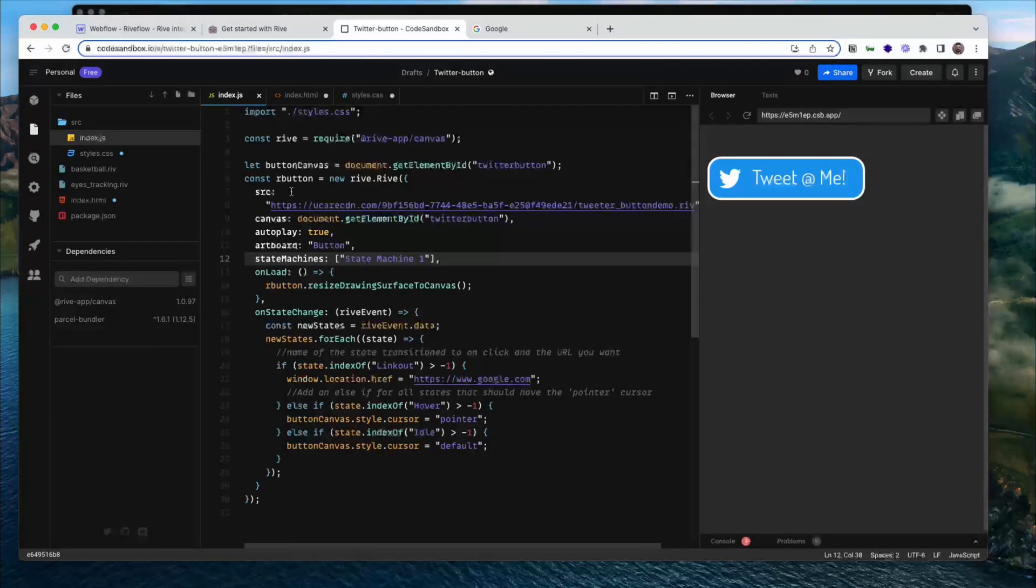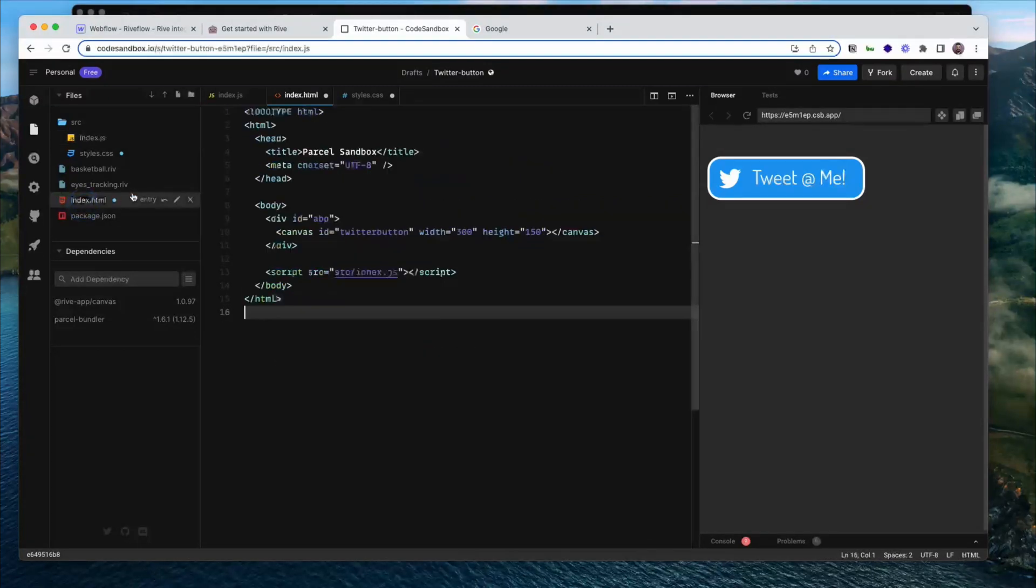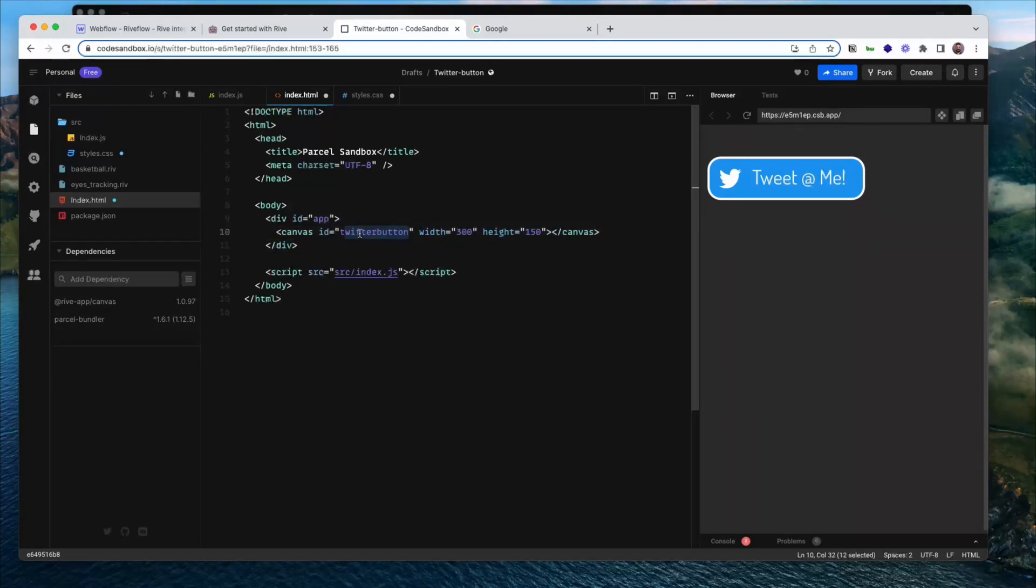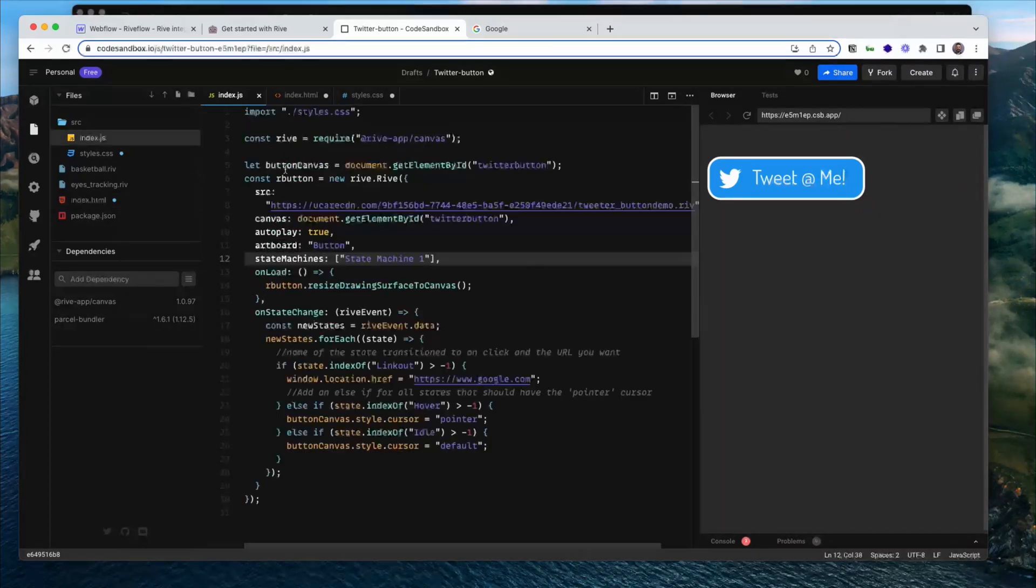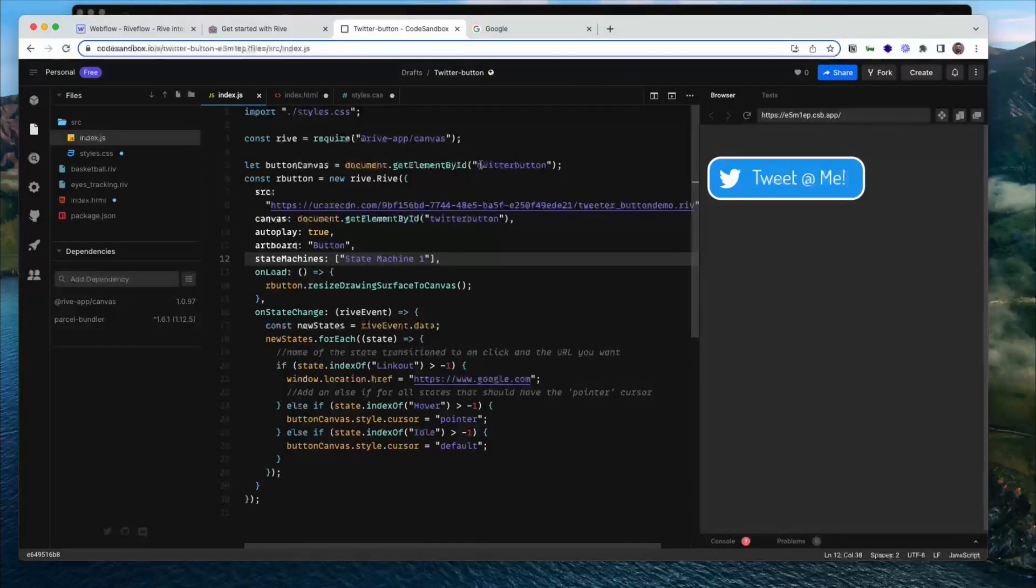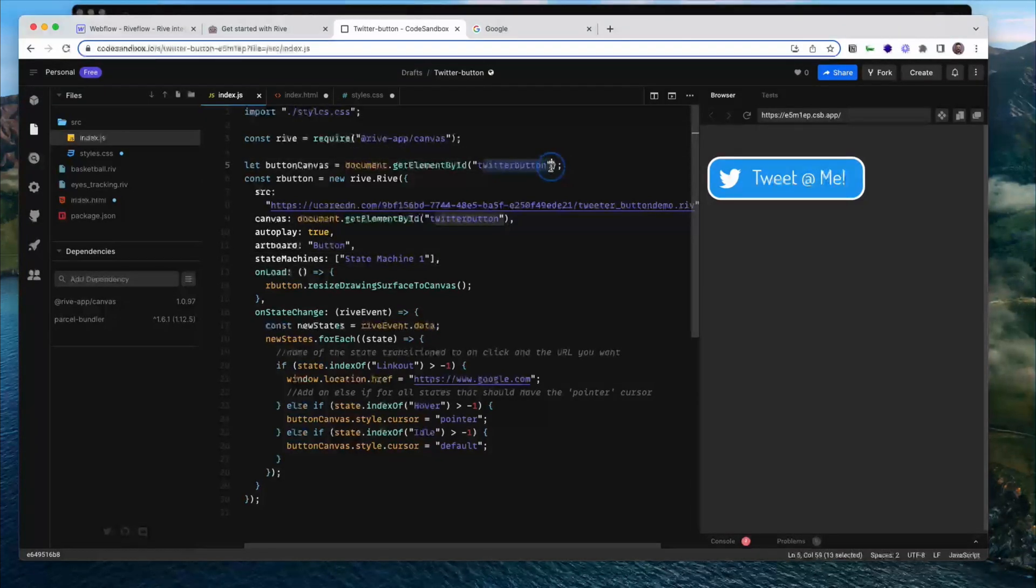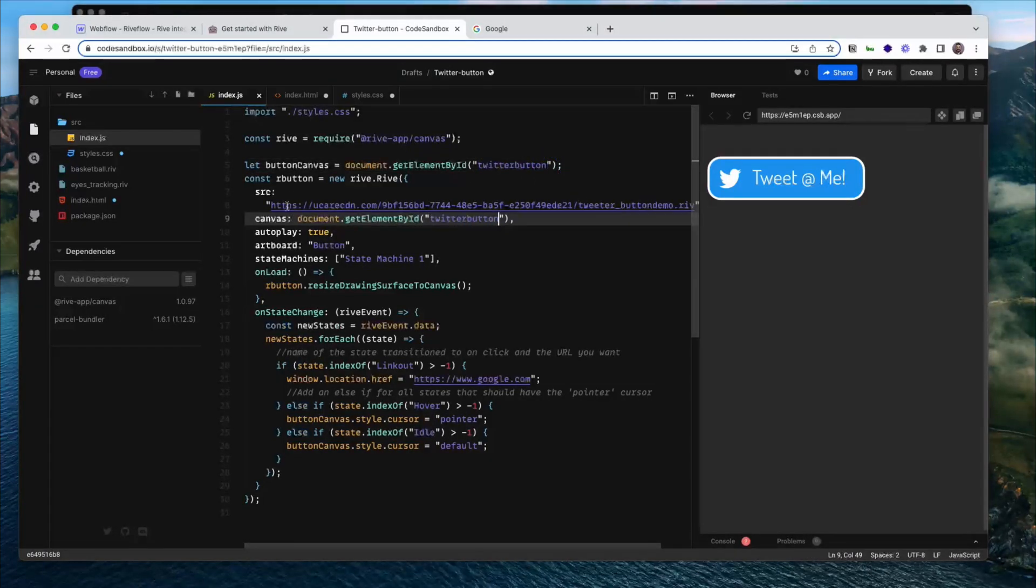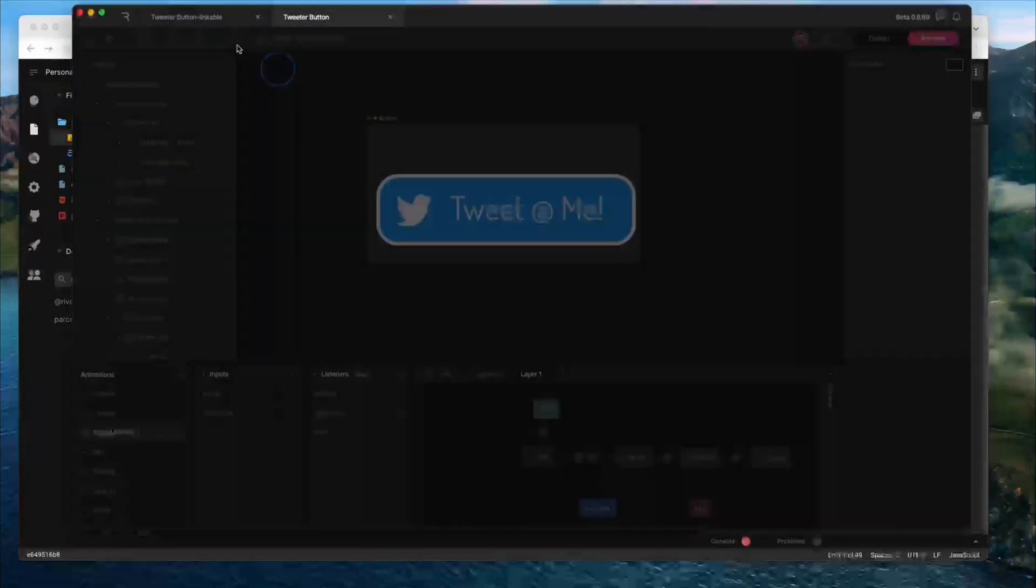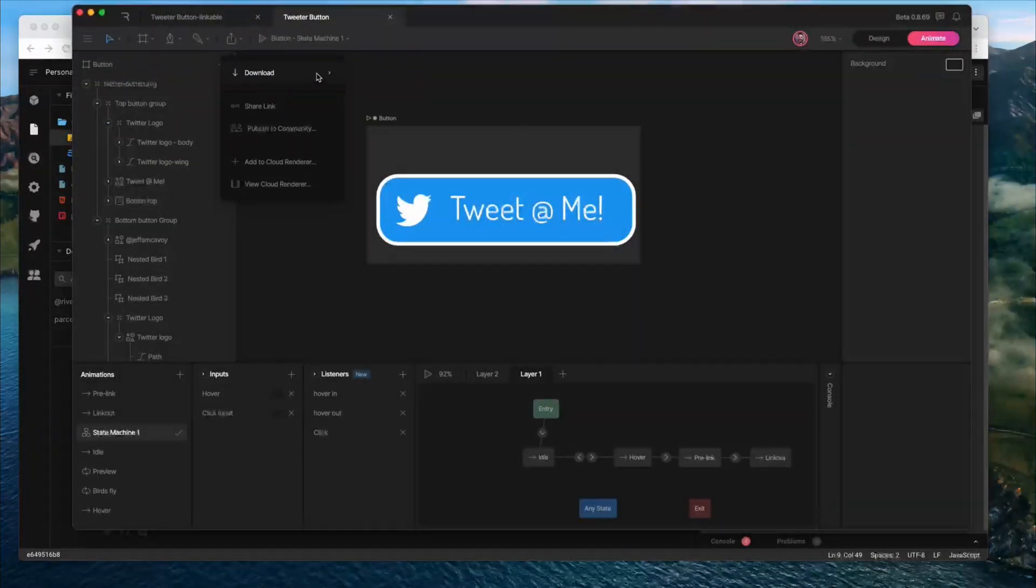So I've got the code set up here in a code sandbox and I can kind of walk through what this does. One of the things you're going to see is that first you need to create a canvas element. So that's here on the index. I've got canvas with an ID. In this case, the ID is Twitter button. That's going to be important to use in the JS code. I'm also setting the width and height here. So here then we're going to add the button canvas. We're going to get it by element ID Twitter button. So you can see that shows up here and here.